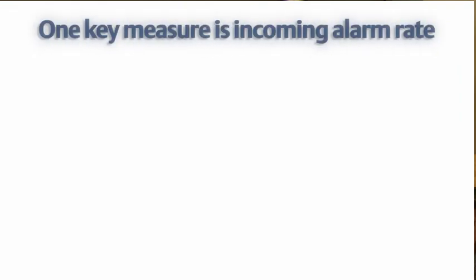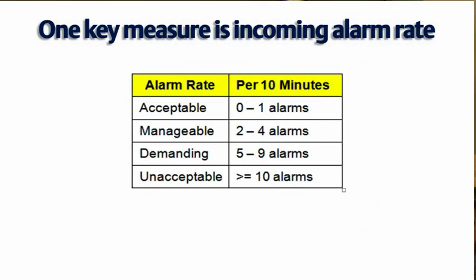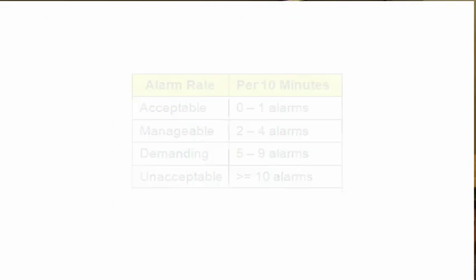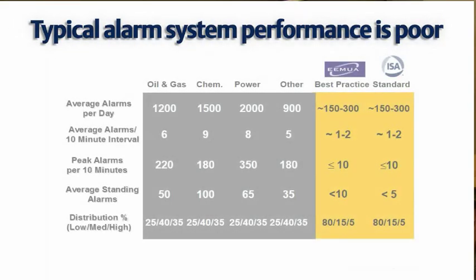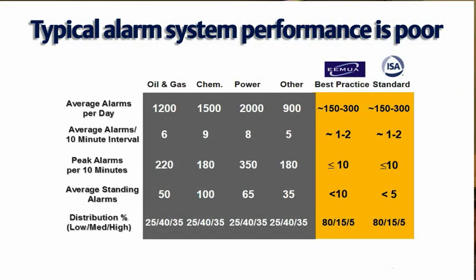This standard contains normative clauses for what constitutes good alarm practices and so these are auditable measures of managing alarms. The key measure for alarm management is the incoming alarm rate and these are the benchmark defaults. The typical performance in the industry is far short of these benchmarks. Typically you can see as many as a 10x incoming alarm rate to what is an actual optimum or acceptable alarm rate.